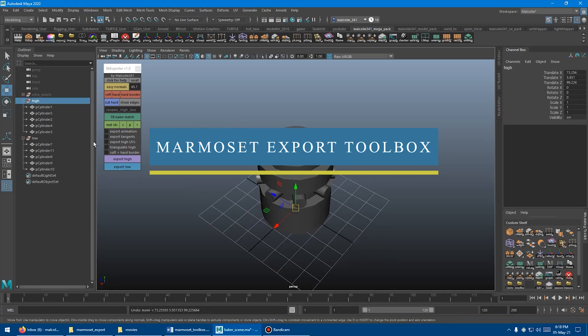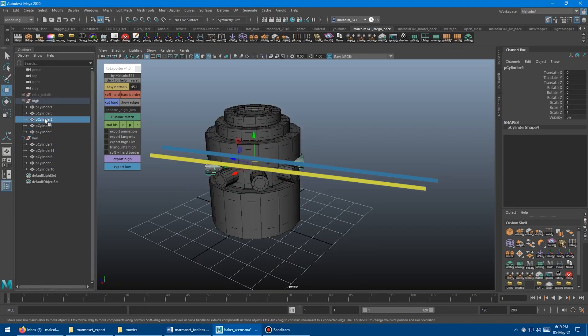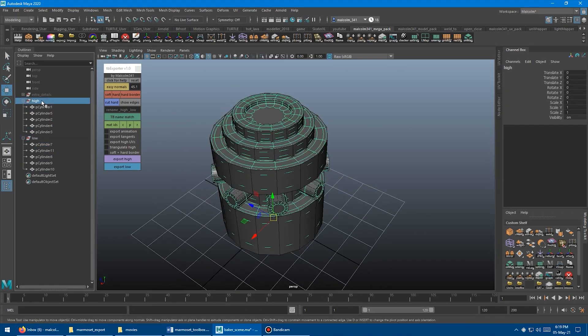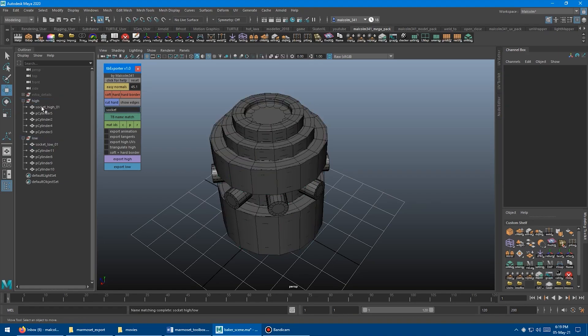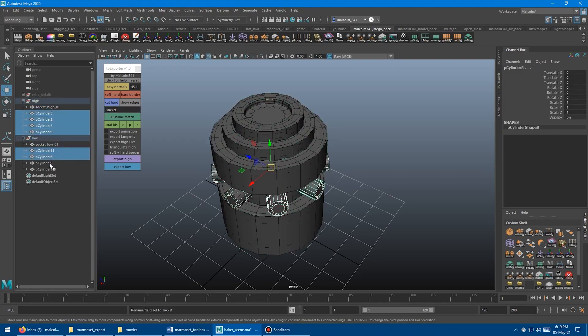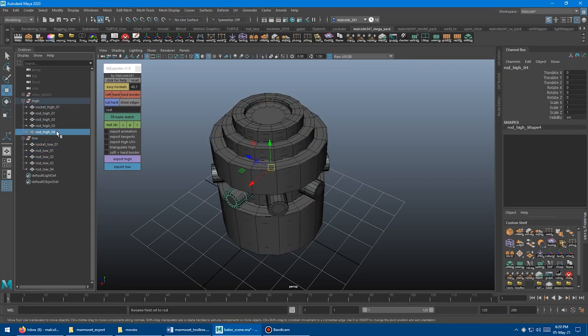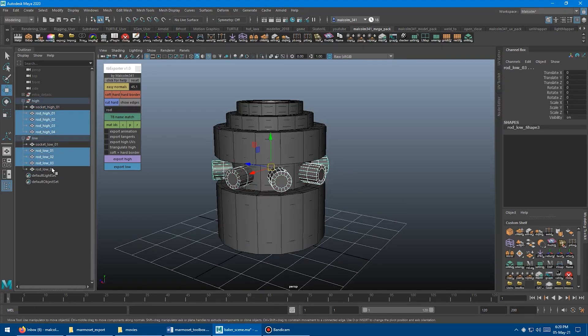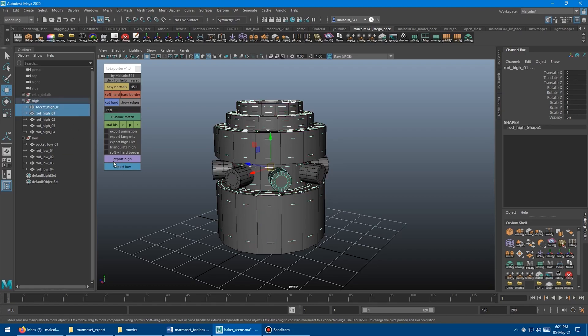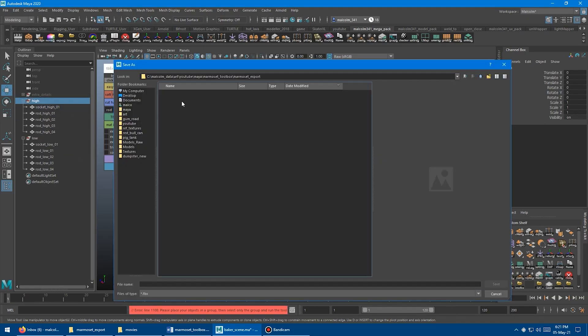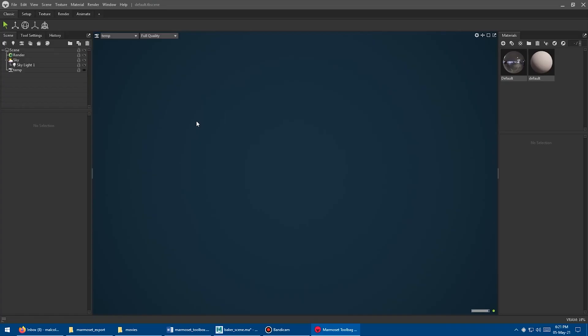The next one is about the workflow between Maya and Marmoset. As the developer pointed out in the tool presentation video, the pipeline between Maya and Marmoset Toolbag, especially when it comes to normals baking, can be very boring for multiple reasons.